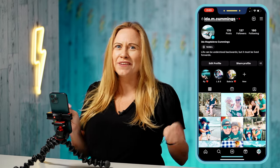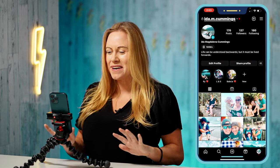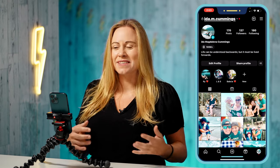To add photos and videos to Instagram Reels, you have a few options now. The first one is to use a template.